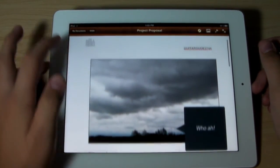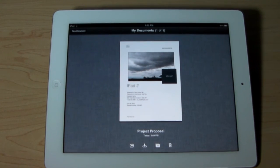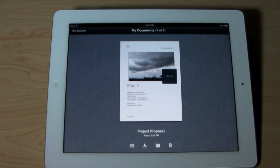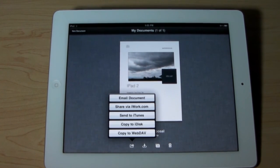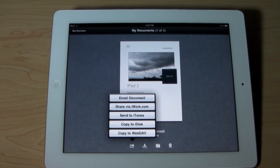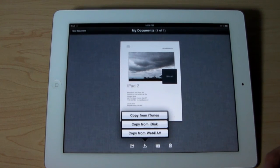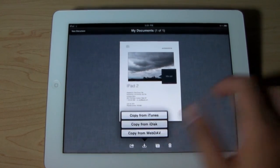Once you're done with the document, you can go back to 'My Documents' — it will be automatically saved right there. Your final document — anything on the page itself is edited. You can feel free to add more pages, more titles, more text, more photos. There's basically no limit on pages. Once you're done, you can hit the share arrow and distribute it: you can email the document, share via iWork.com, send to iTunes, copy to iDisk, or copy to the web. You can also copy from iTunes, iDisk, or the web.